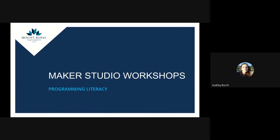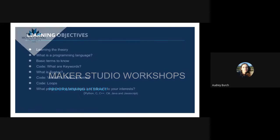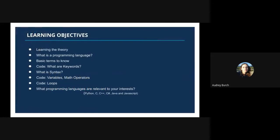Welcome to the Maker Studio workshops. This workshop will be on programming literacy. The learning objectives for this workshop will be learning the theory about programming, what is a programming language, and we'll talk about basic terms that you would need to know, and then we'll talk about code.